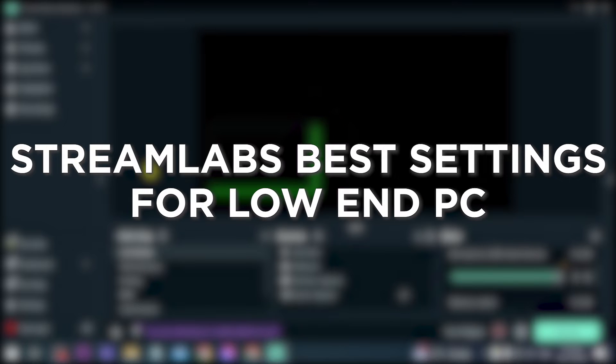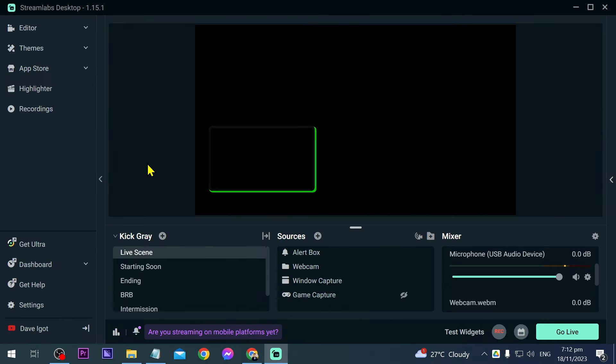Streamlabs best settings for low-end PC. Optimizing Streamlabs settings for low-end PC ensures smooth streaming without lags, providing a better experience for you and your viewers.